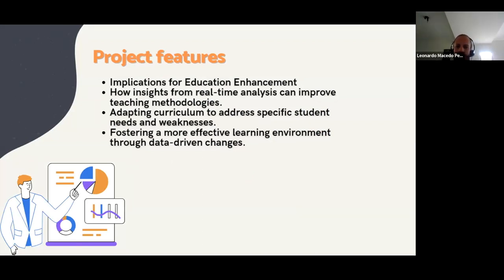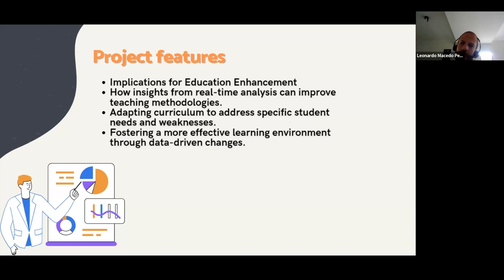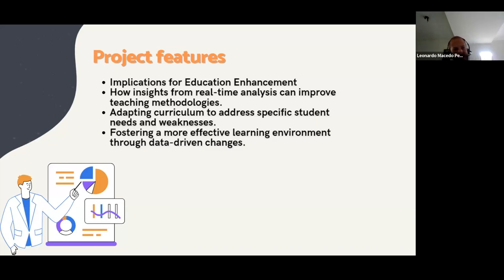Implications for education enhancements: real insights from real-time analysis can improve teaching methodologies. We are looking forward to finding the best methodology to understand the difficulties of the students — why they are failing — to adapt curriculum to address specific students' needs and weaknesses. We have a logic prototype to understand why they failed and how to answer these kinds of questions. We are looking to foster a more effective learning environment through data-driven change.